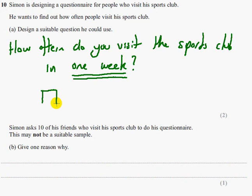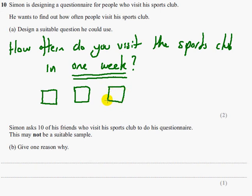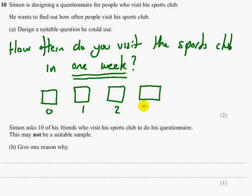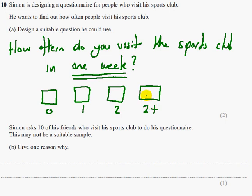You have to have at least three response boxes. For example: 0, 1, 2, and more than 2. Be really careful that you don't put 3+ because 3+ means more than 3. So if you did put 0, 1, 2 and 3+, if they went to the sports club three times they would have nowhere to tick.